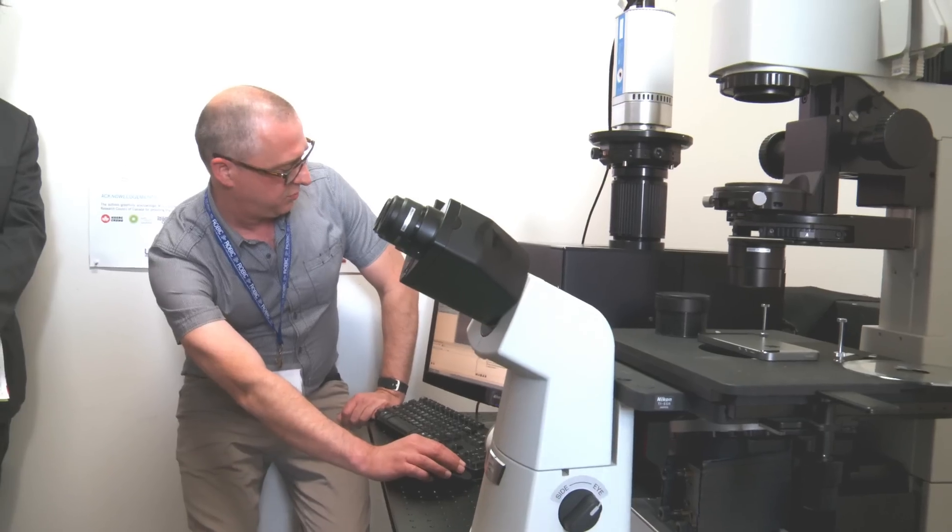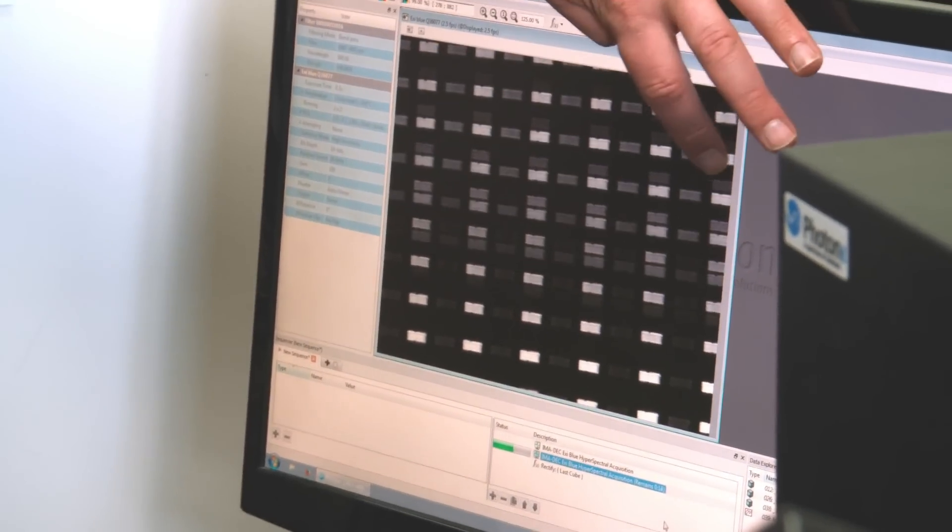We have a microscope plus our camera producing one big platform, which is sold around the world. For material analysis under microscope, that's very interesting.